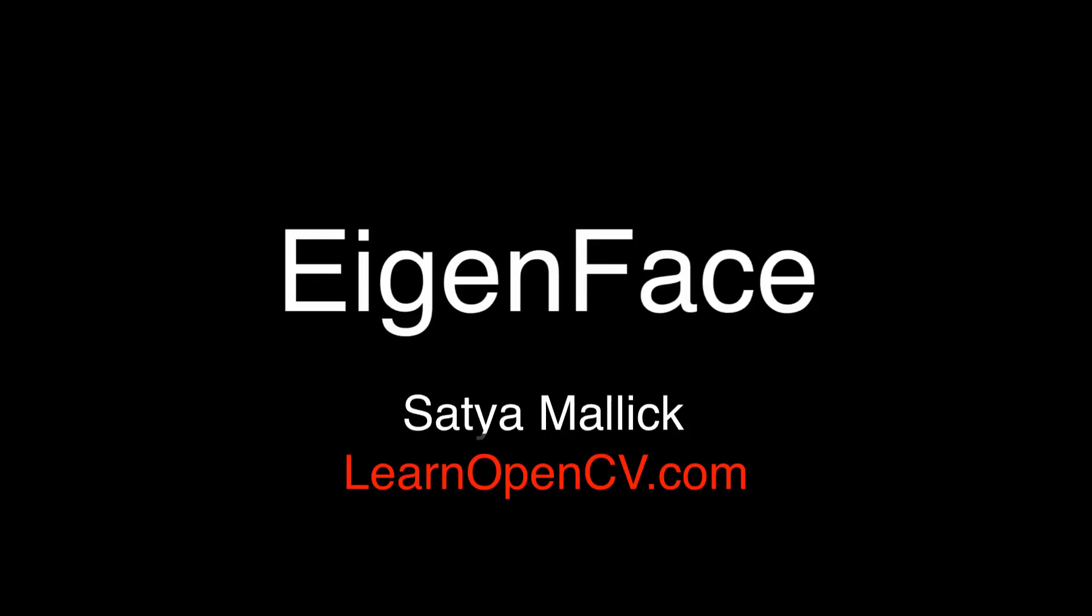Hello everybody, this is Satya Malik from LearnOpenCV.com. In this video we are presenting a demo of Eigen faces. We will share this code in a blog post soon on LearnOpenCV.com but this one is just a demo.